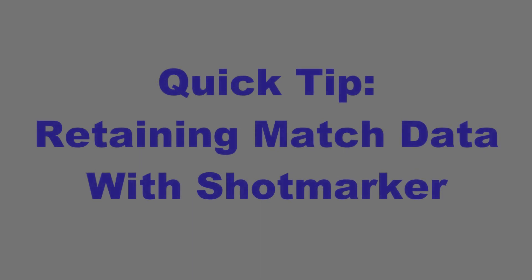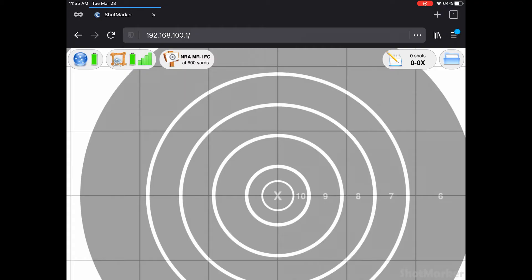Do you go to matches and want to retain as much information about your performance as possible? I do, and like to keep a repository of all of my shooting. As electronic targets become more prevalent at local shooting venues, getting really valuable data about your shooting is easier than ever.